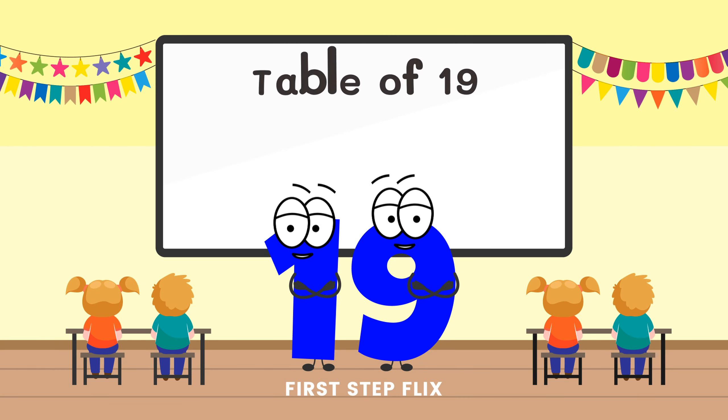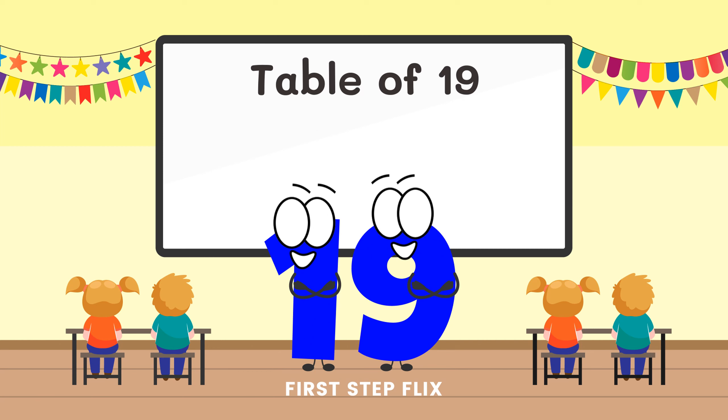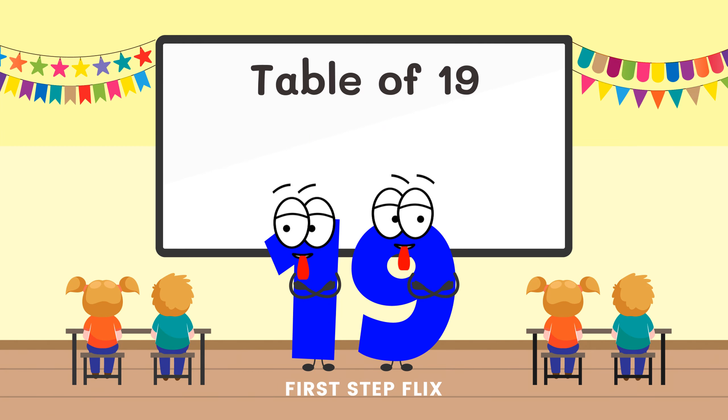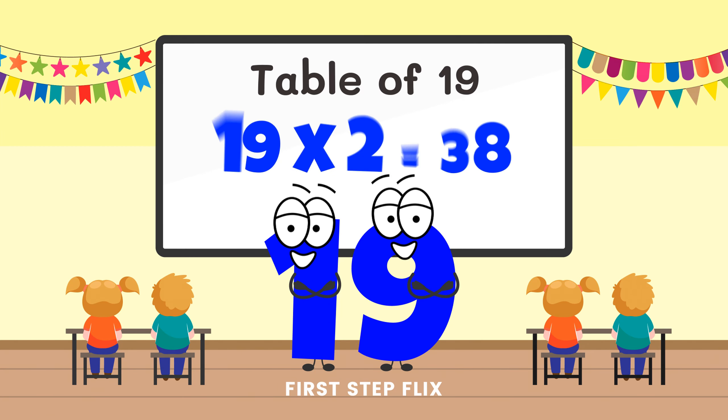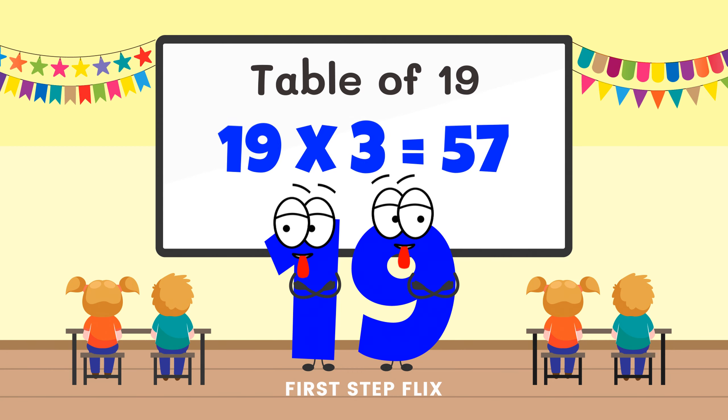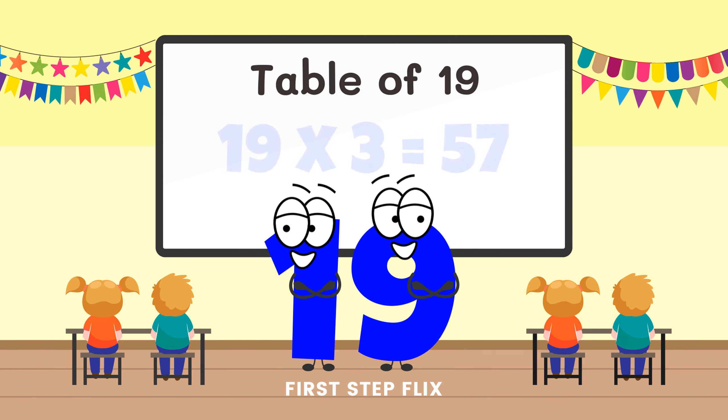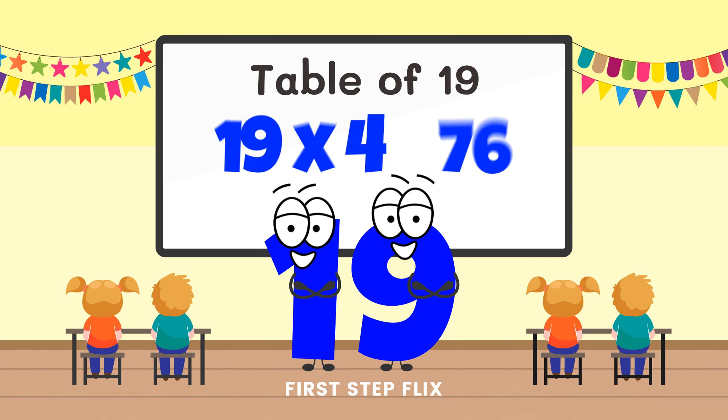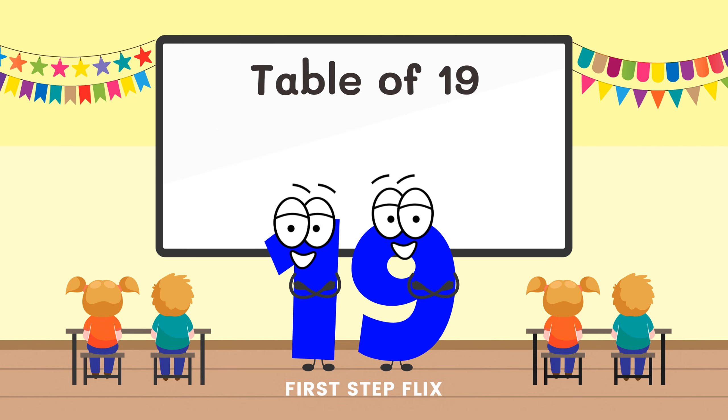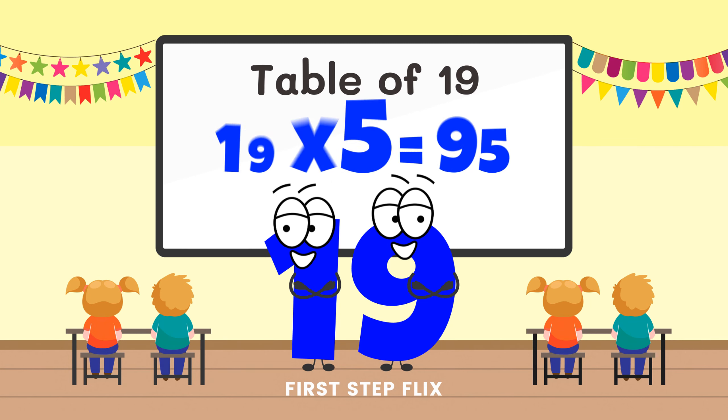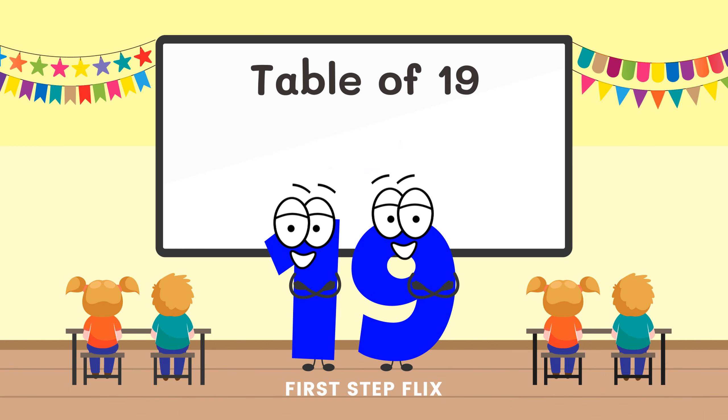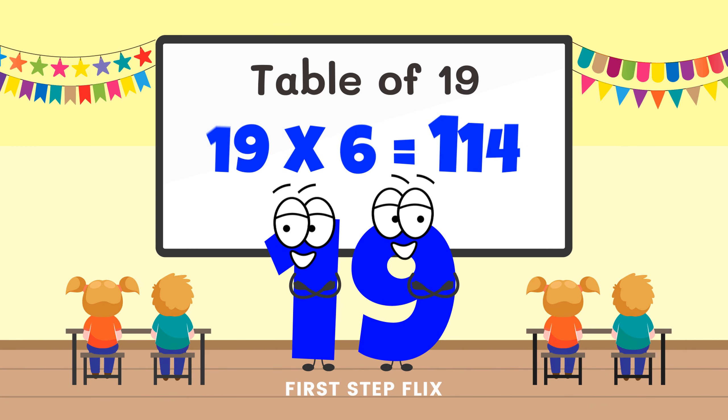Table of 19: 19 ones are 19, 19 twos are 38, 19 threes are 57, 19 fours are 76, 19 fives are 95, 19 sixes are 114.